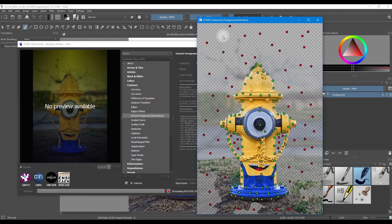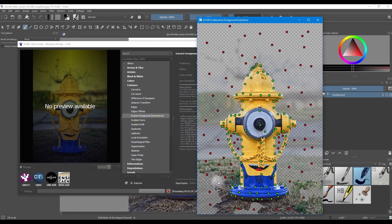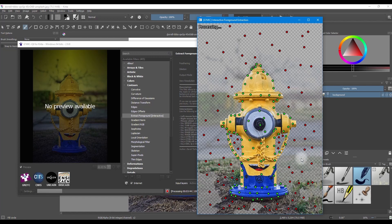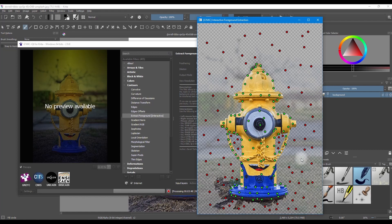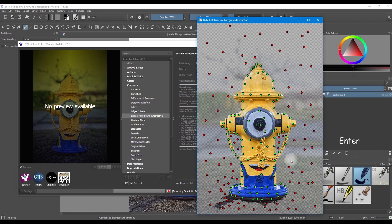As you can see here, the filter did not remove the grass at the bottom. Just add more red dots and hit the space bar again. So keep adding red and green dots and hit the space bar to preview your progress until you are satisfied. I am going to stop here, click enter to apply the filter.